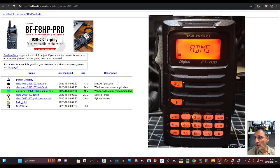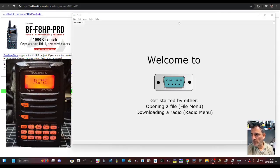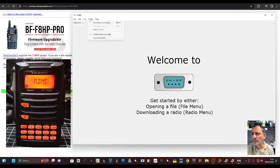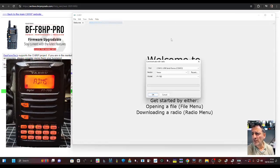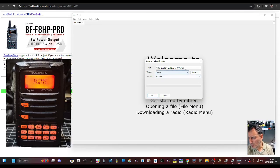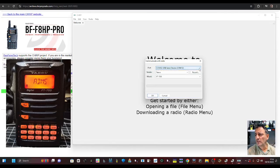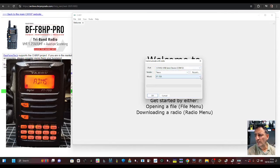So now when we open Chirp after you download it, we can select the radio at the top. It says radio download from radio, and look, COM12 there. Choose it from the list: Yaesu FT70.